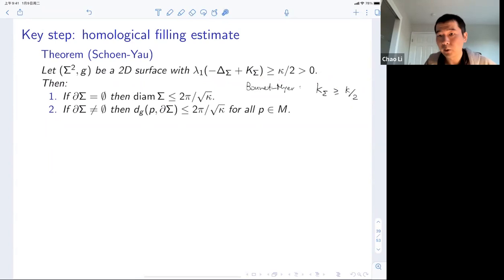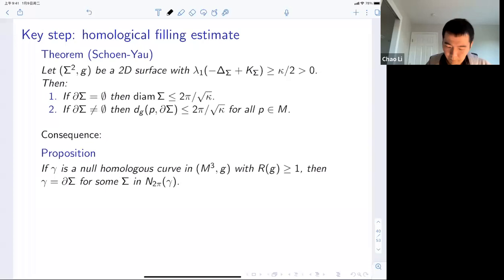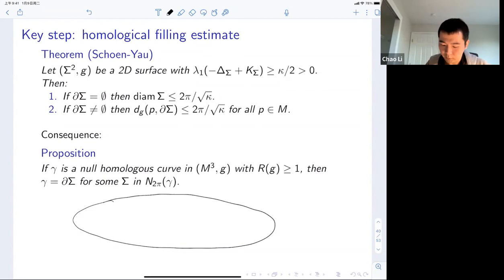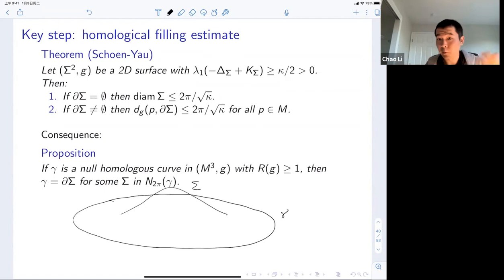This is an extension of the classical Bonnet-Meyer theorem: Schoen-Yau's observation is that you can replace the curvature lower bound by this spectral condition and get the same conclusion. Why is this important? In a three-manifold, if you have a null-homologous curve γ, it bounds a two-dimensional surface. Among all such surfaces you can find a least-area minimal surface using geometric measure theory. Since it's least area, it satisfies the stability inequality of the second variation of area, which involves the ambient scalar curvature and tells you that the first eigenvalue of (−Δ + Gauss curvature) is at least 1/2 on this minimal surface.